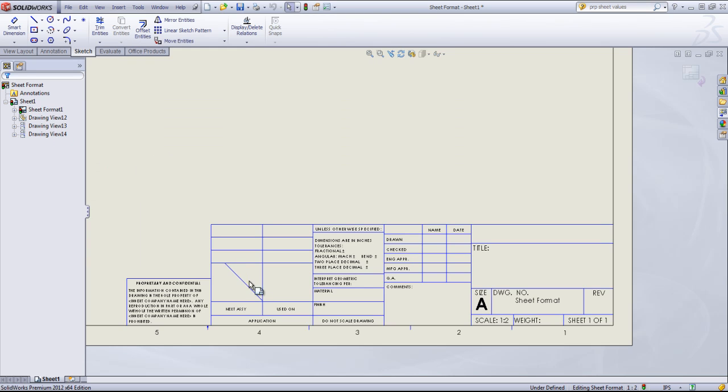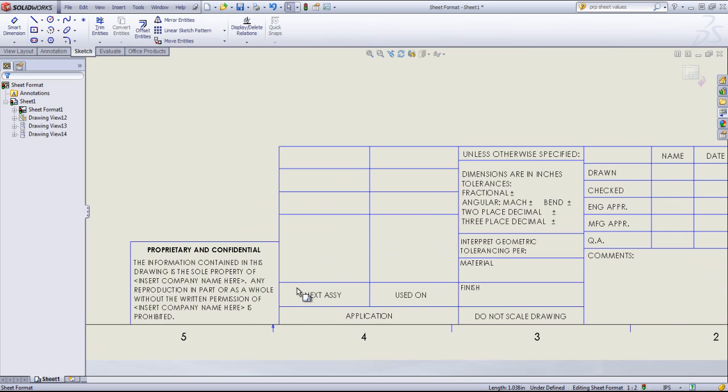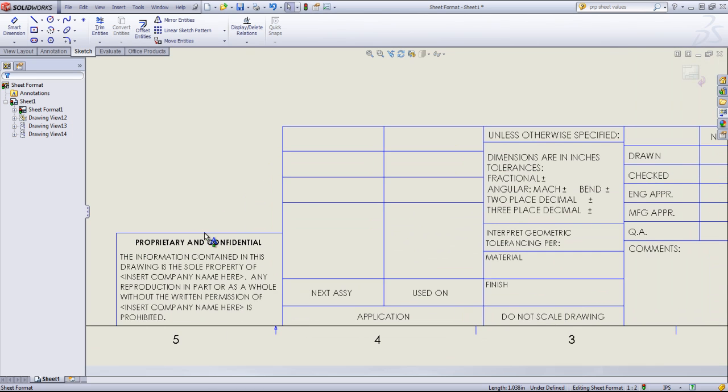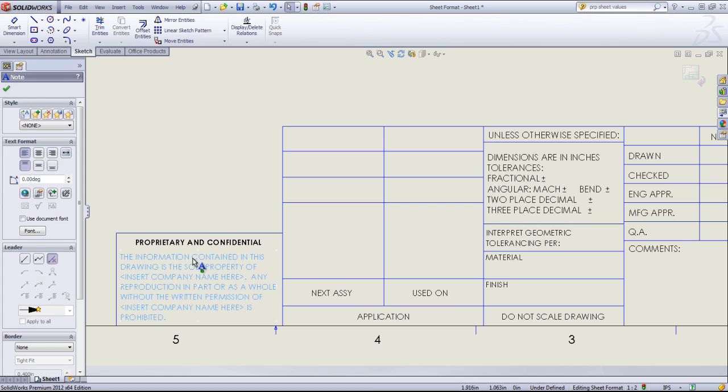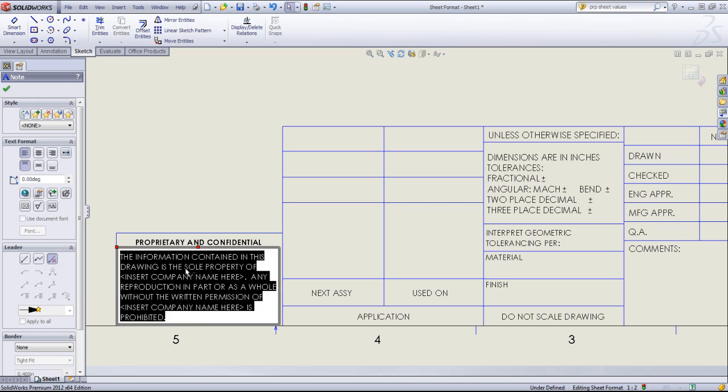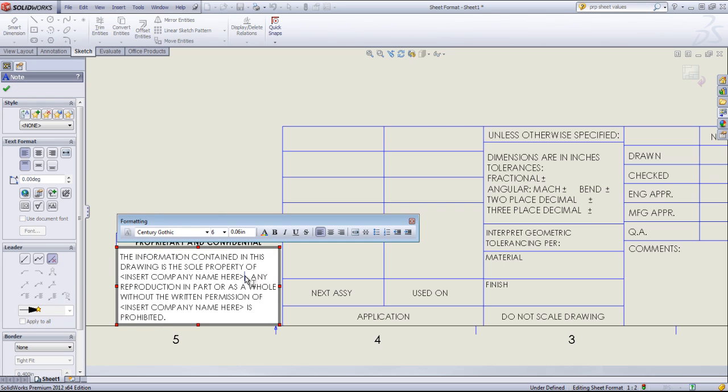I'll go back in, edit it again, and delete that out. By default, this comes with this Proprietary and Confidential setup with some information in this note. You could come and edit it if you want to leave it as is.